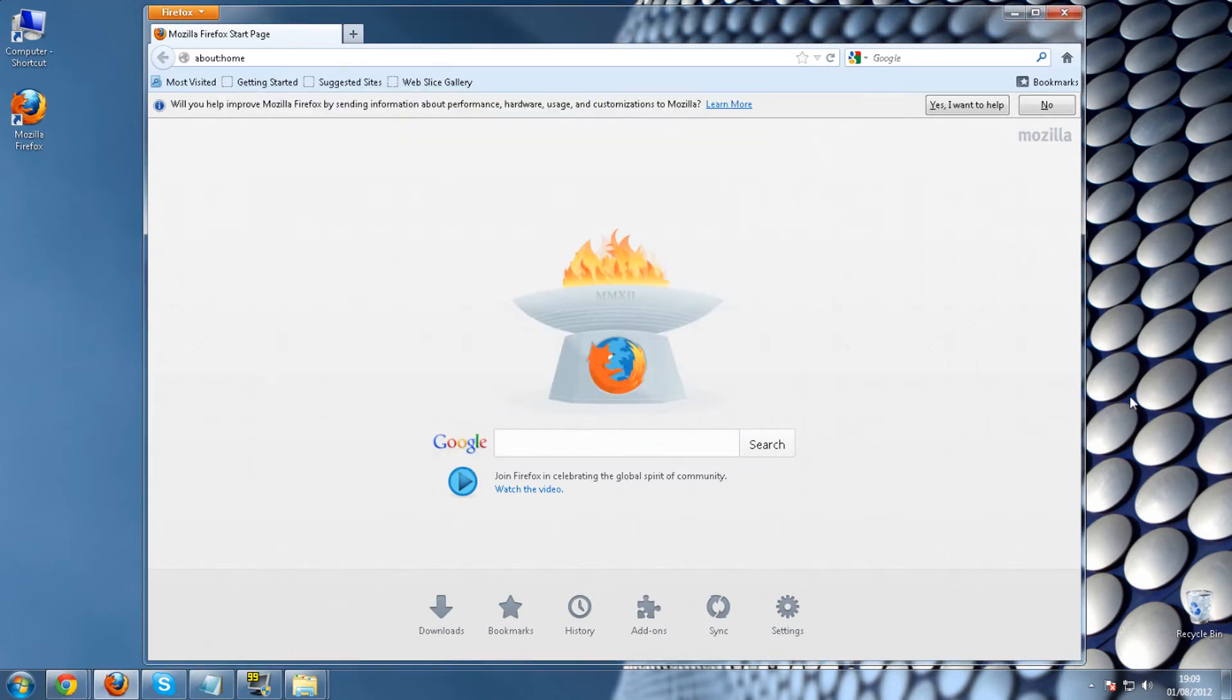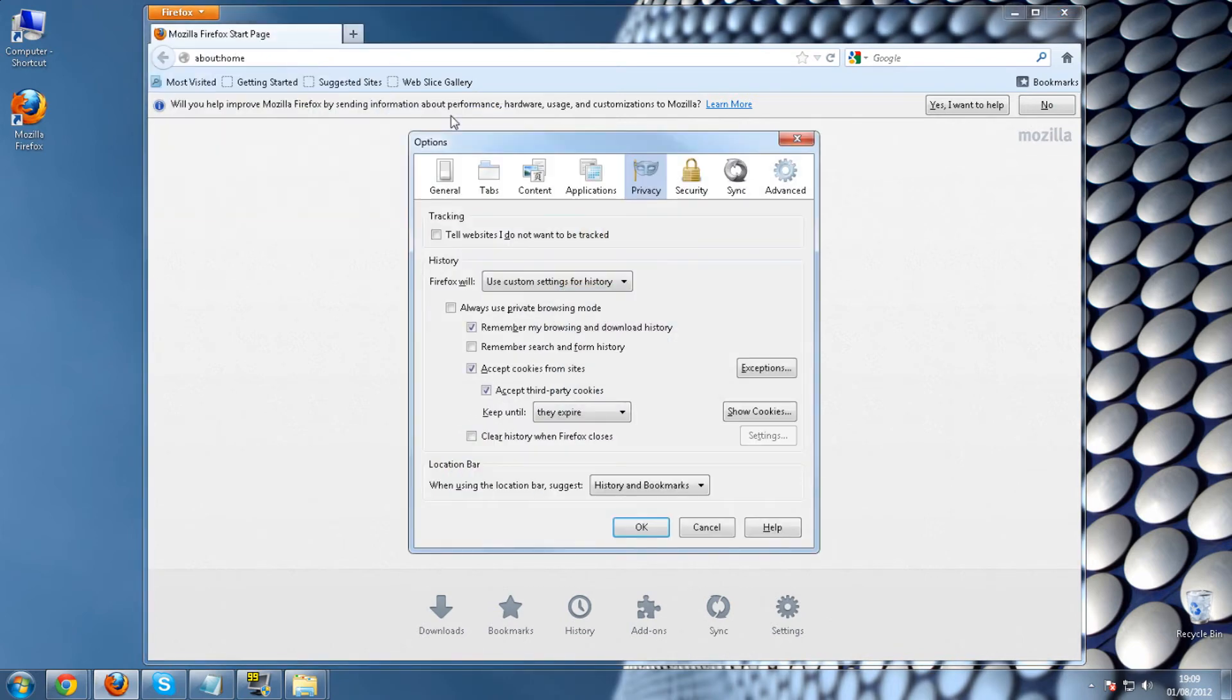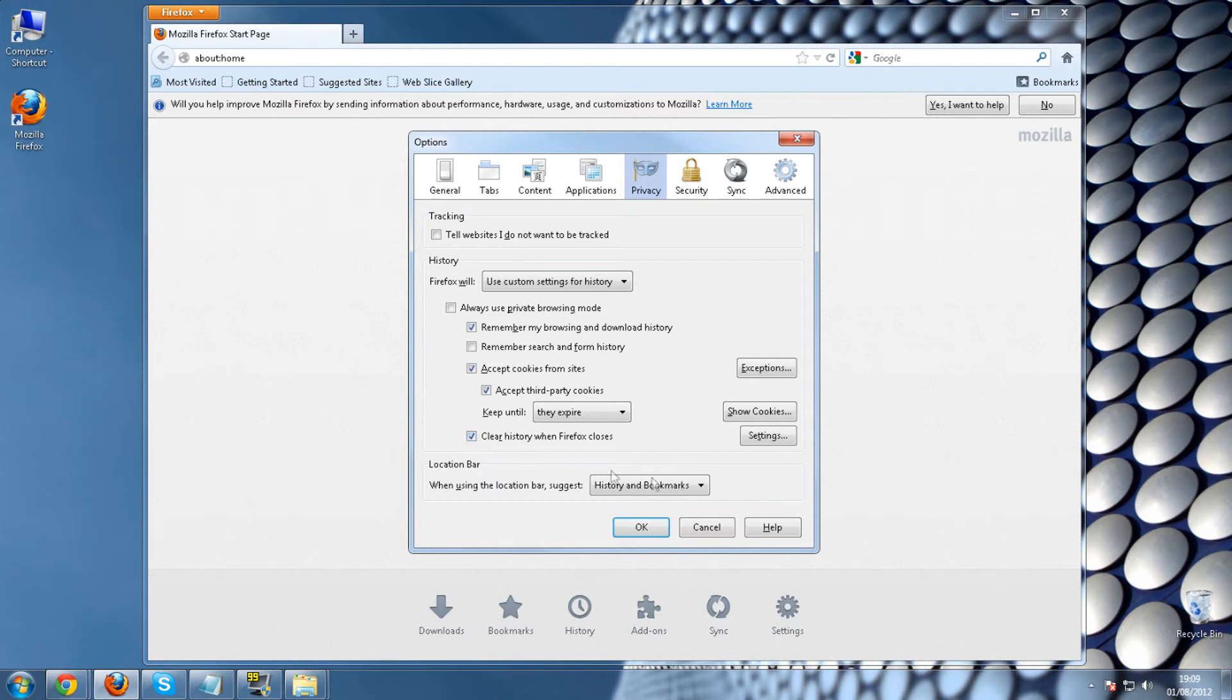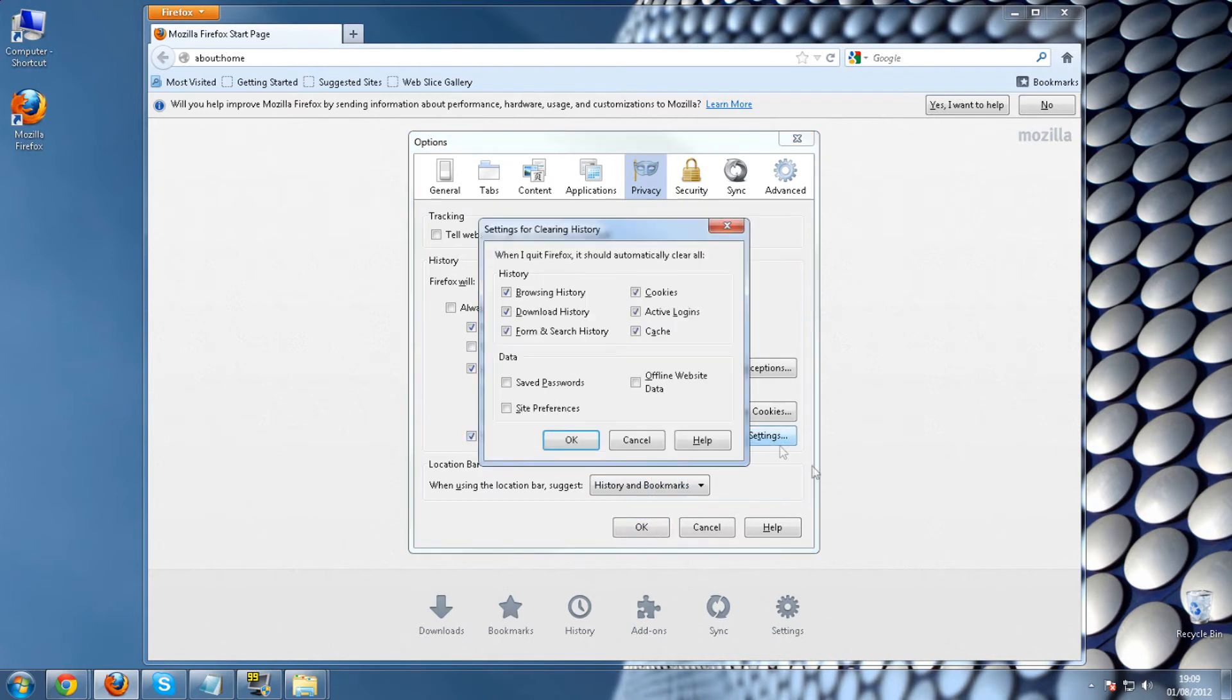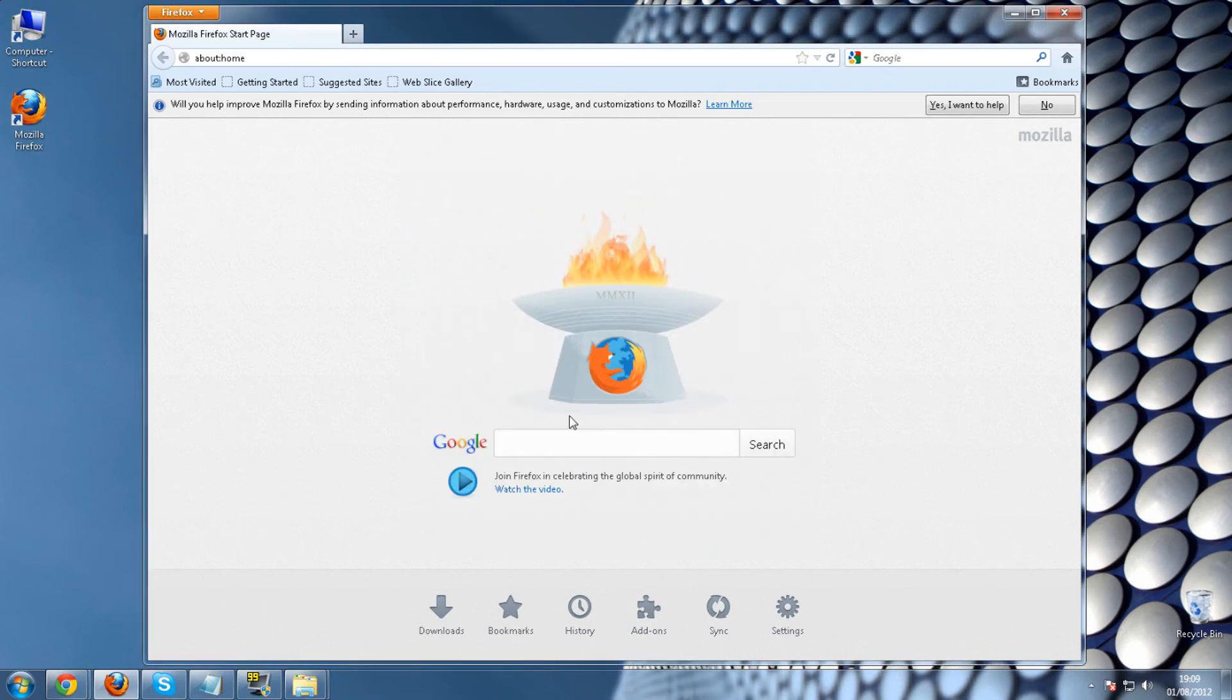If you would like to clear all browsing data when Firefox closes, it will do this automatically. Go back into the top left hand corner. You want to go to options and then options. Privacy. And then you want to tick the box that says clear history when Firefox closes. Go into settings. And then just use whichever settings you prefer. And hit OK. And then OK again. And then it will be done. And it will do it all automatically.